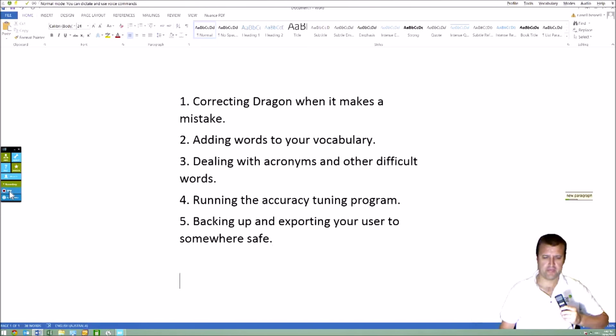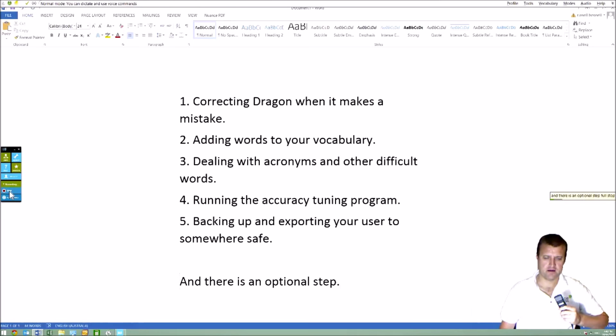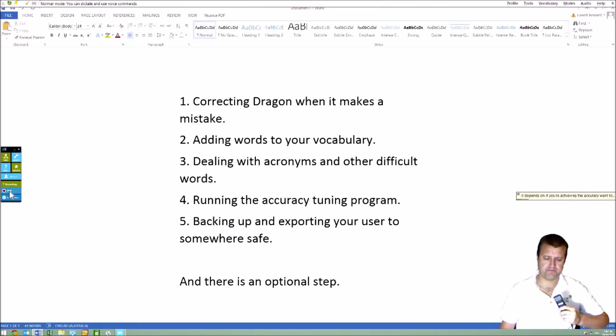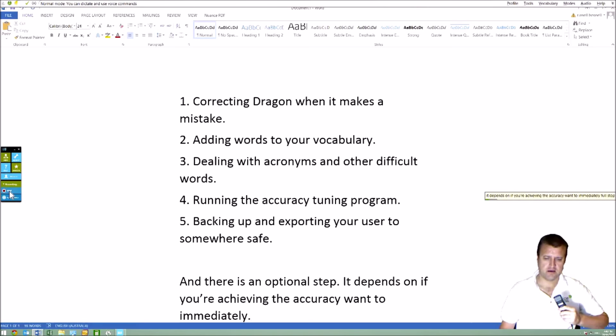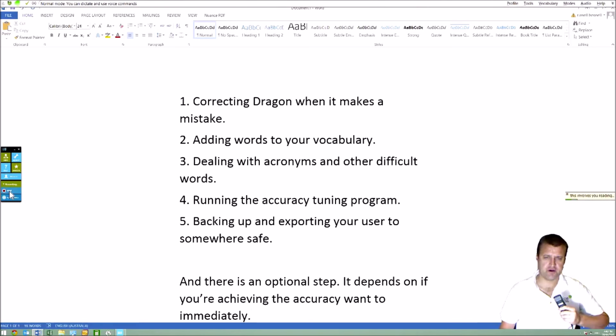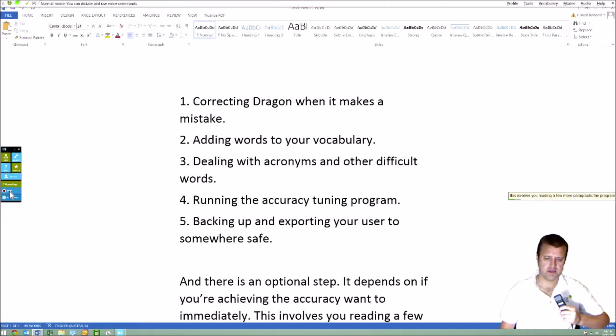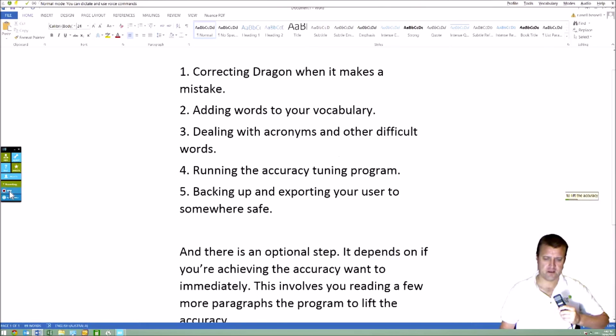And there's an optional step. It depends on if you're achieving the accuracy you want immediately. This involves you reading a few more paragraphs of the program to lift the accuracy.